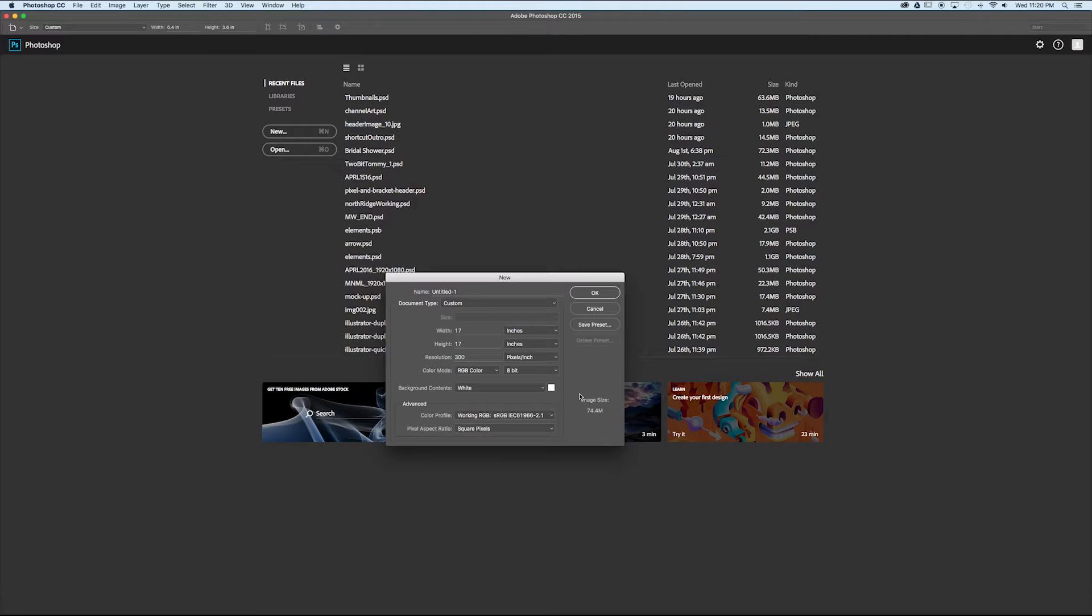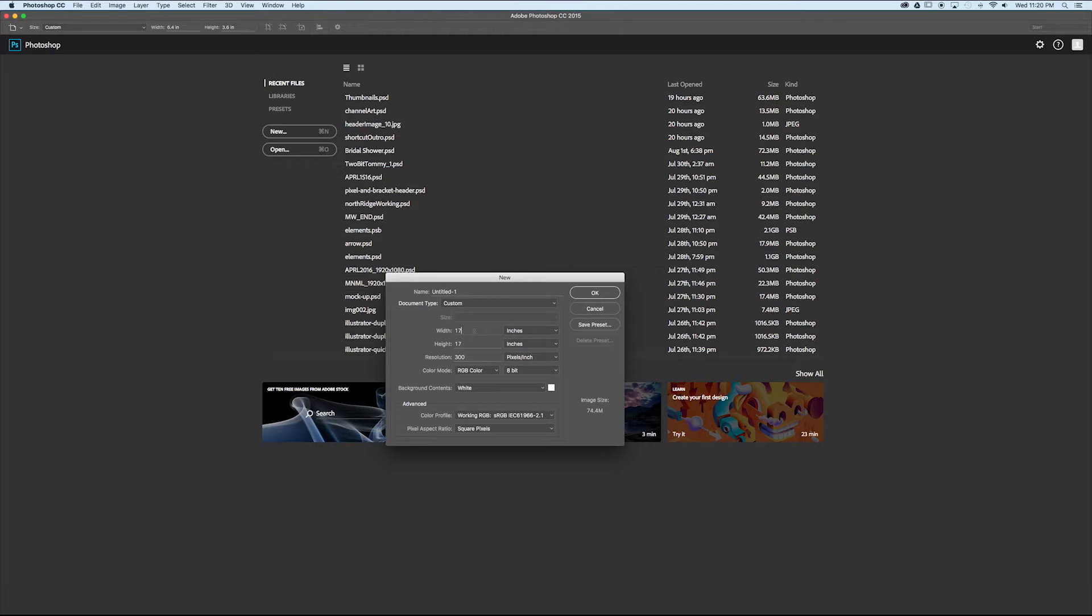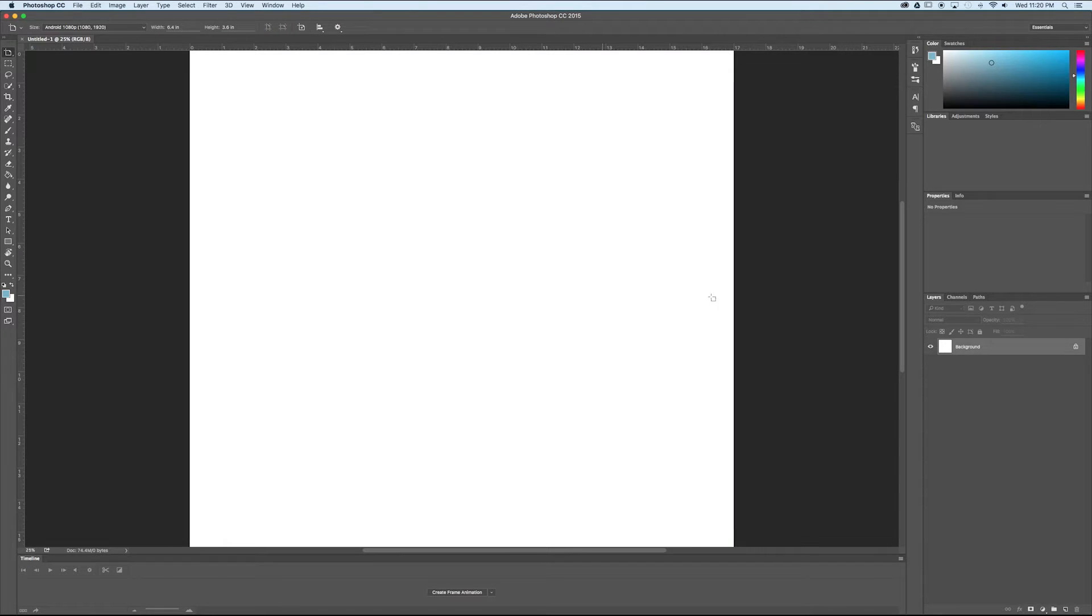If you have something you come back to time and time again, you could save that as a preset. That way you don't have to keep customizing it. And then if we select OK, it's going to open up our new document and we're ready to get started.